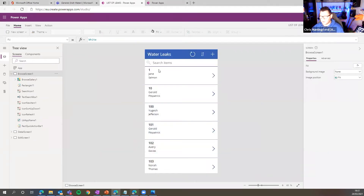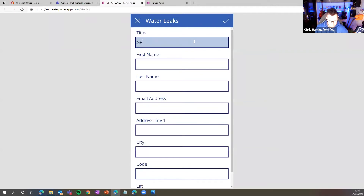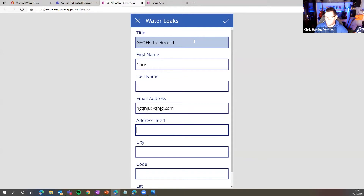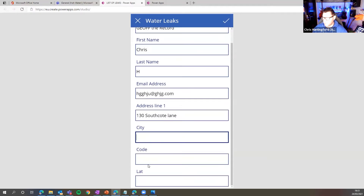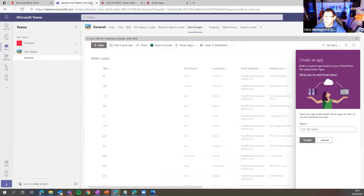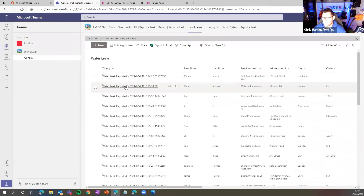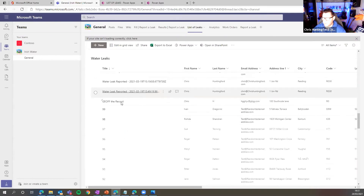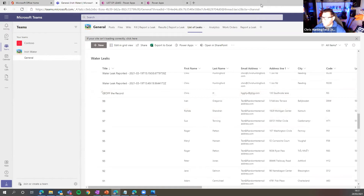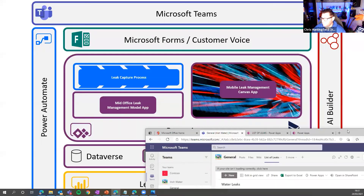The app is done — fantastic! I can run it, add a new record — let's call this 'Jeff the Record' — and save it directly from my app. If I go back into my list and search, Jeff the Record will be on that list. So there's Jeff — directly from my canvas app, I've captured information and put it into SharePoint. All I've done is capture information over there and put it in SharePoint.